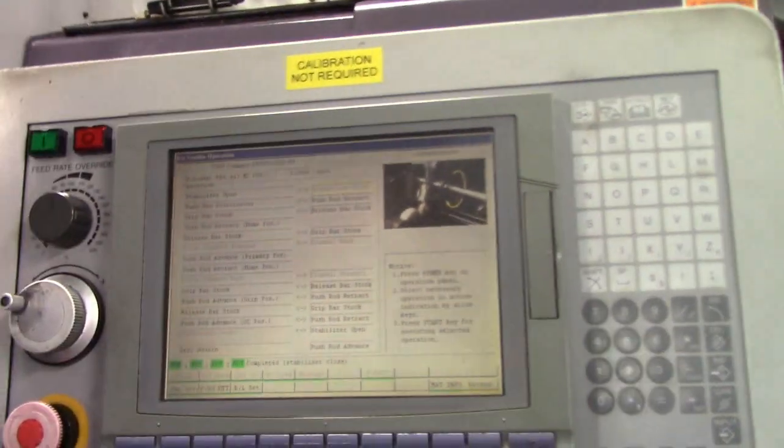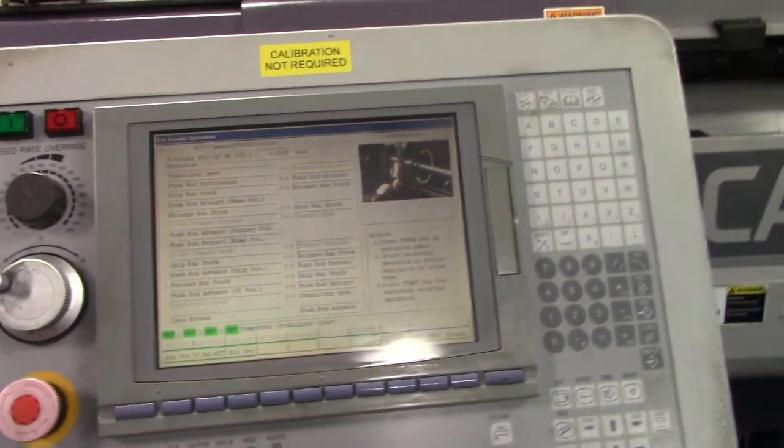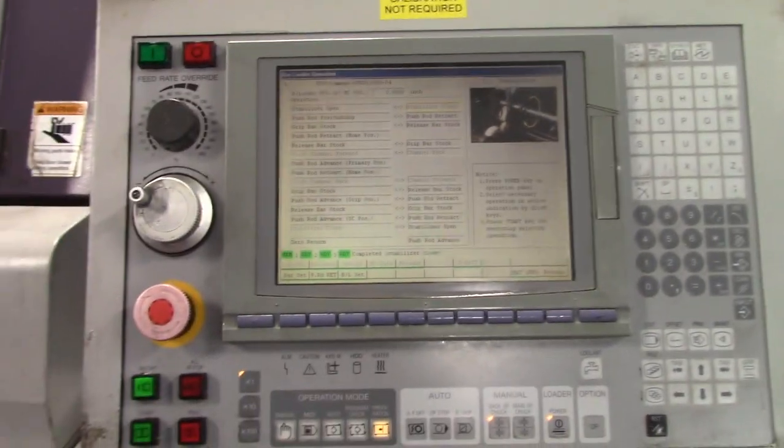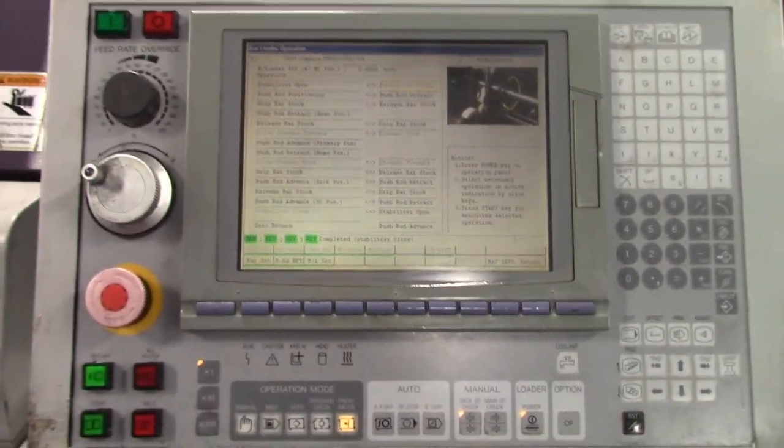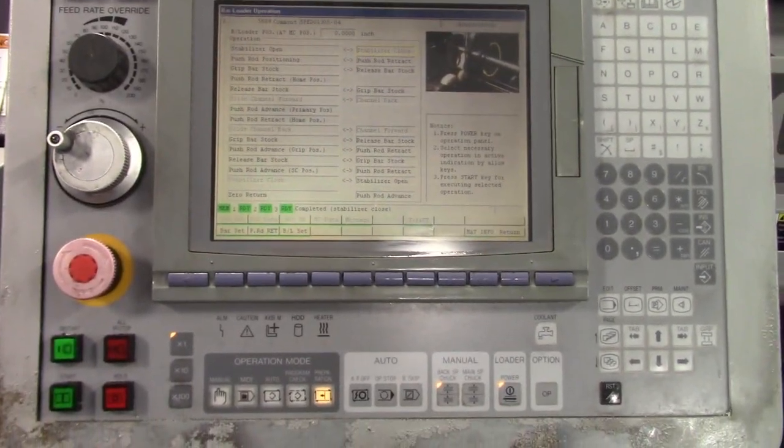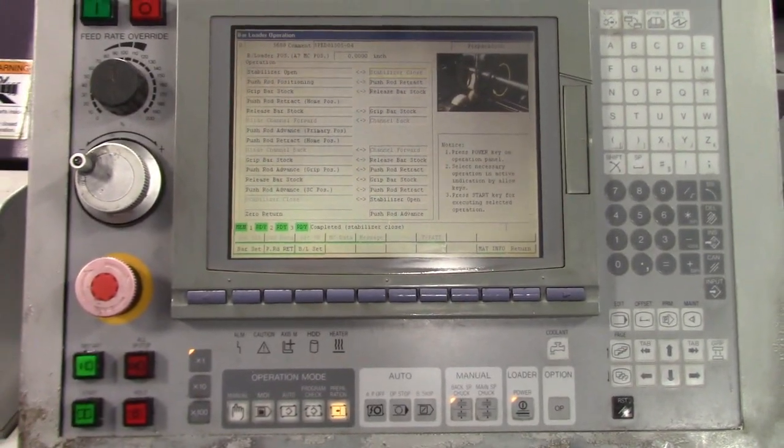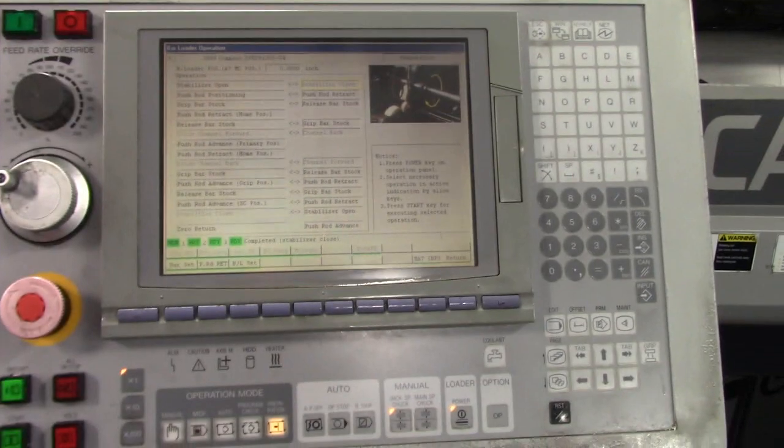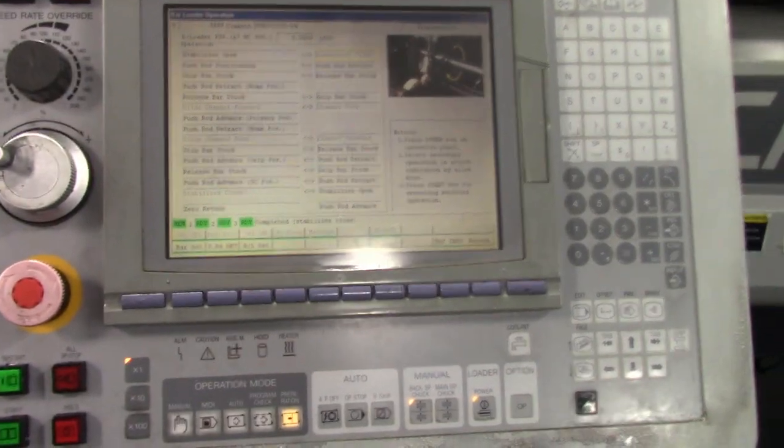That concludes the inspection of the Citizen M20 Type 3. Do you want to get the Z1 at all? Oh yeah.